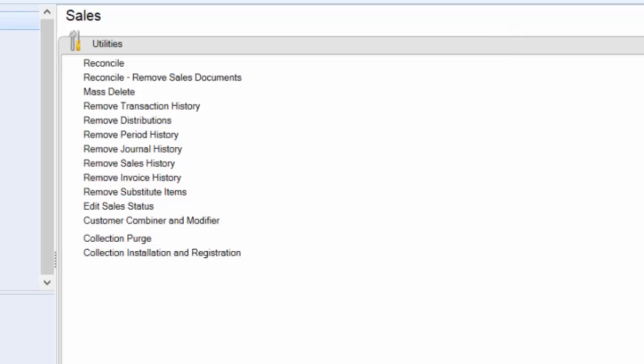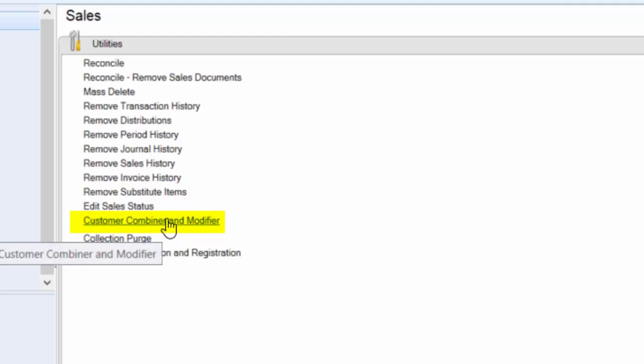close the window, and now I am going to open, under Utilities and Sales, Customer, Combiner, and Modifier.